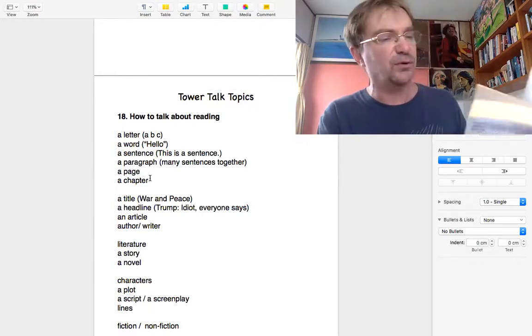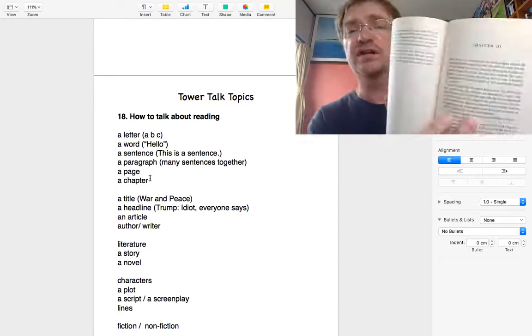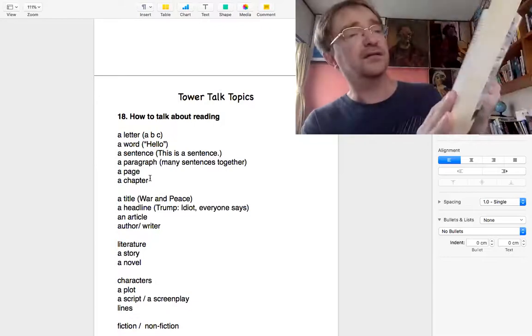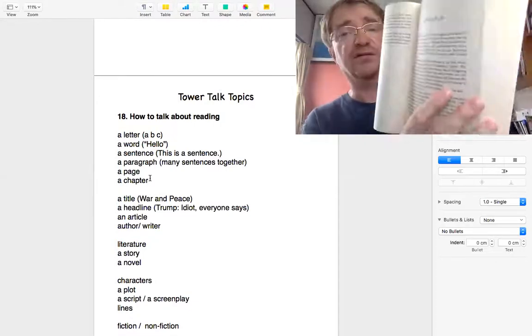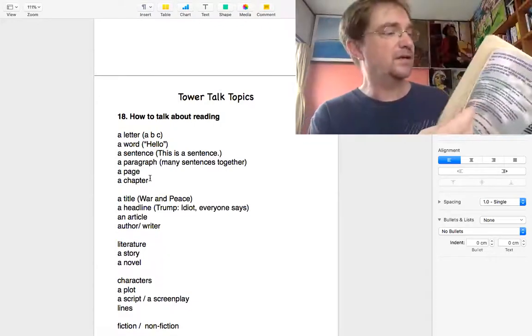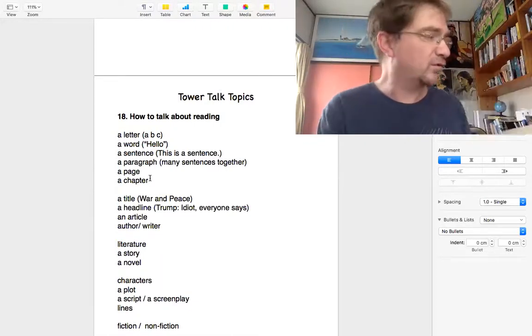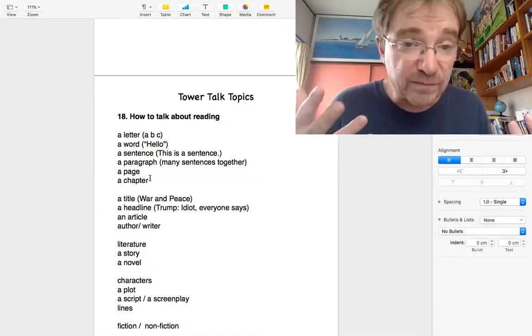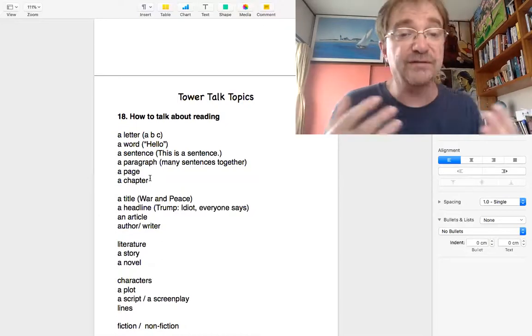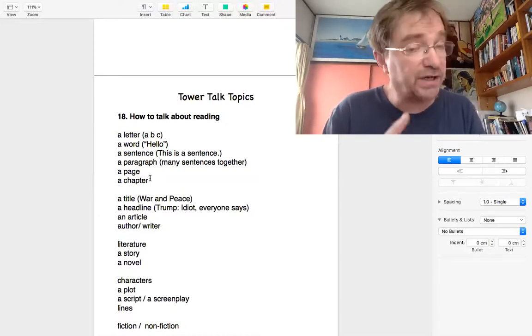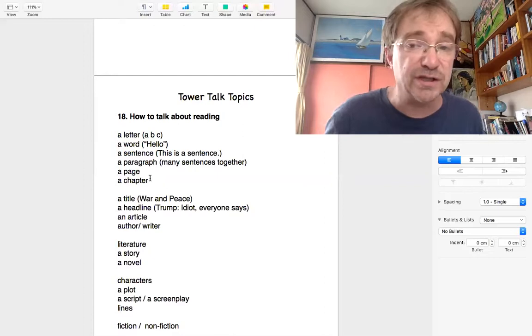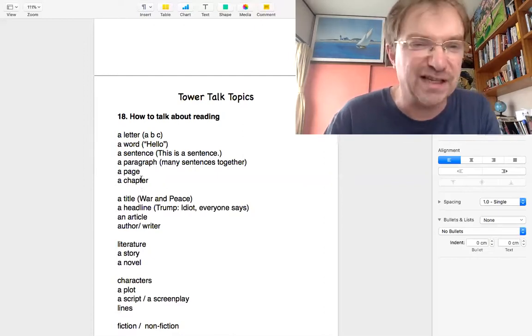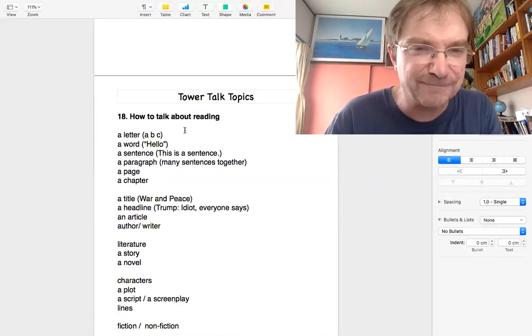I've got another book here. Let's get the chapters. Look, there's chapter 20. And so novels have lots of chapters or any kind of book usually split into chapters, right?